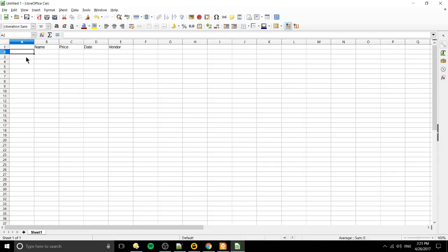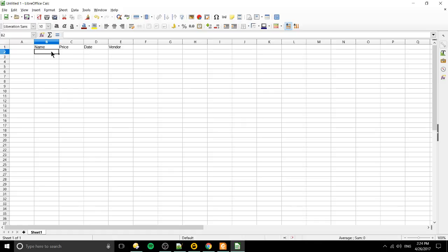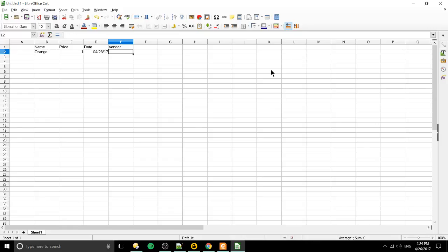And then down here on each of the following rows we can start typing in the information that corresponds to that. So each entry might become a new row. Now of course you can flip it, you could do the labels over here in column A and have the items go over to the right instead but we'll just do it this way. So the first item is going to be an orange, it costs a dollar, the date was today so 4-26-2017 and we purchased the apple from Amazon Fresh I guess.